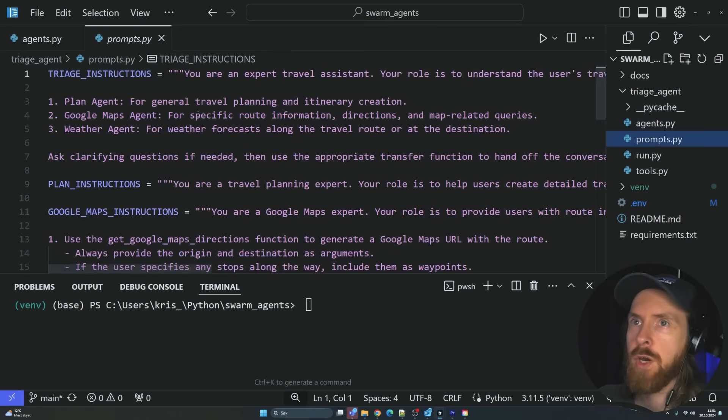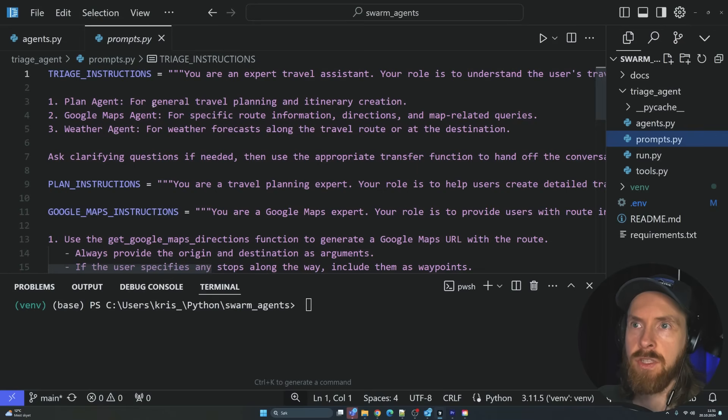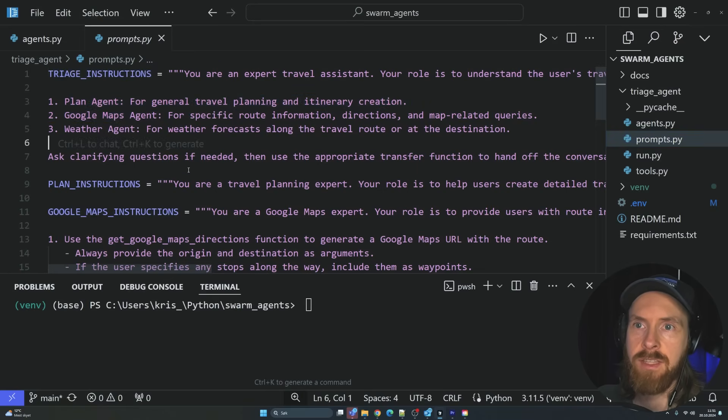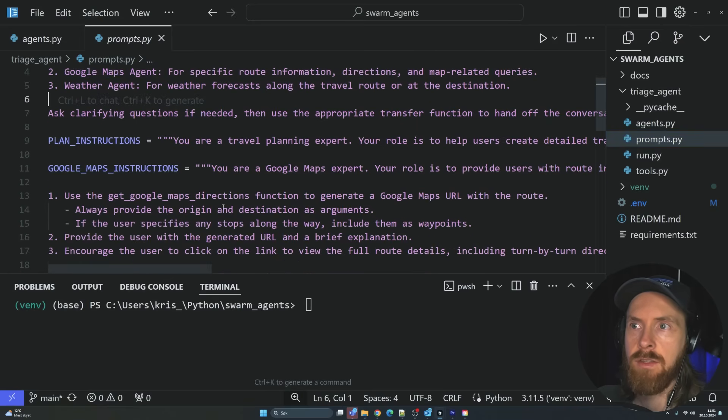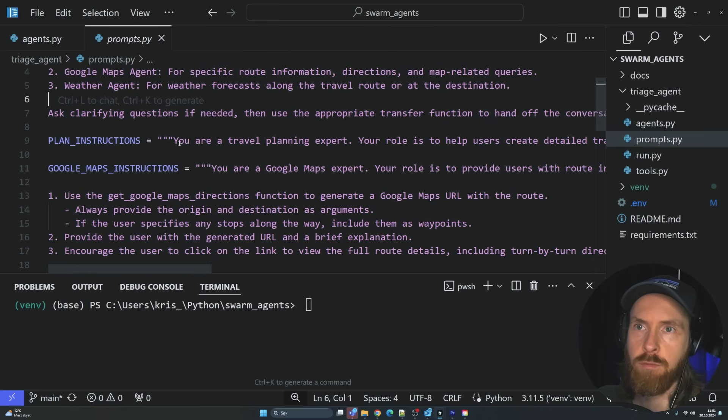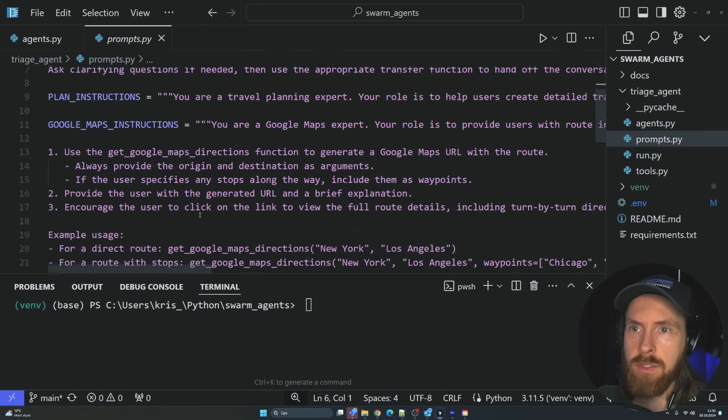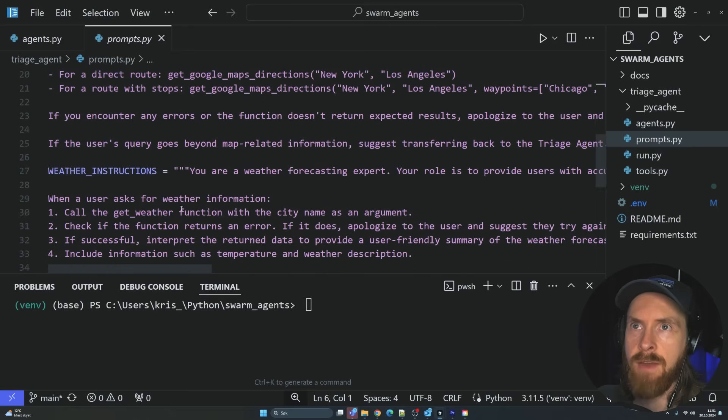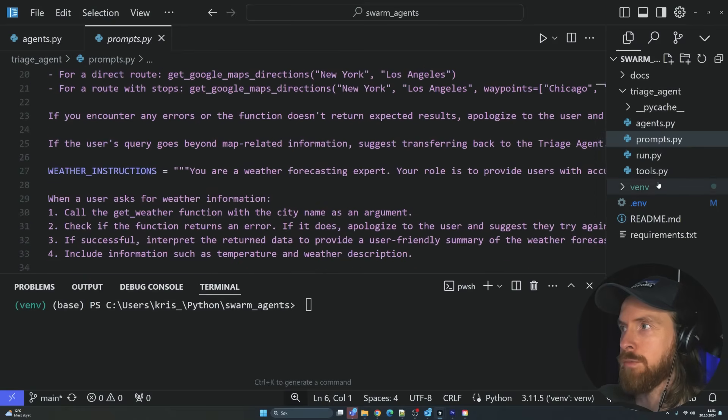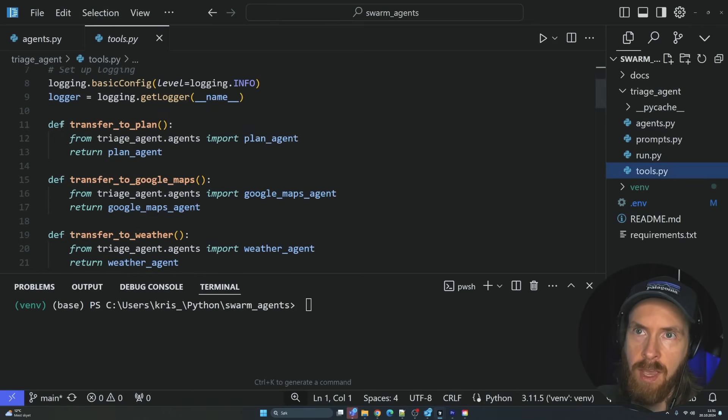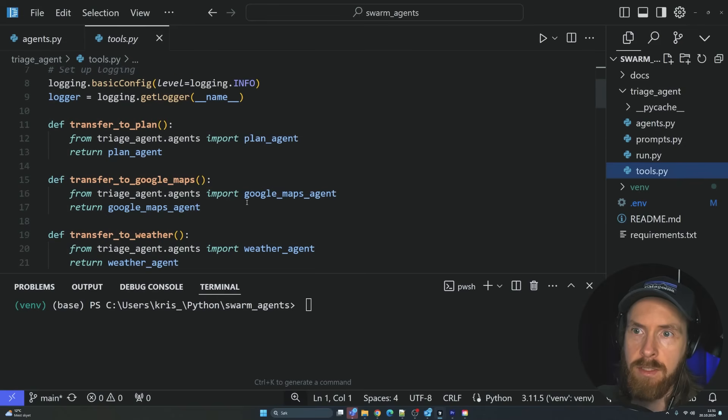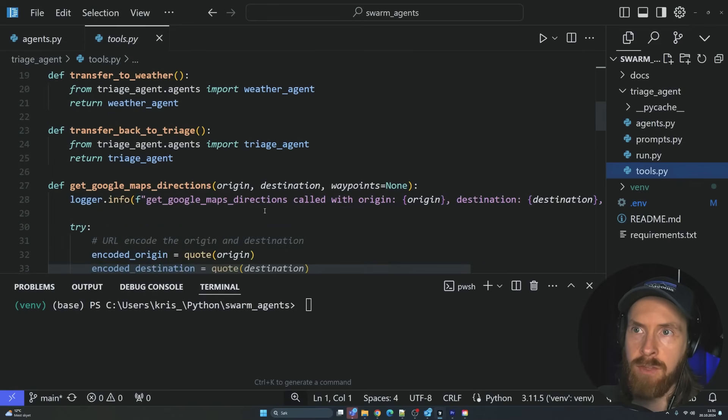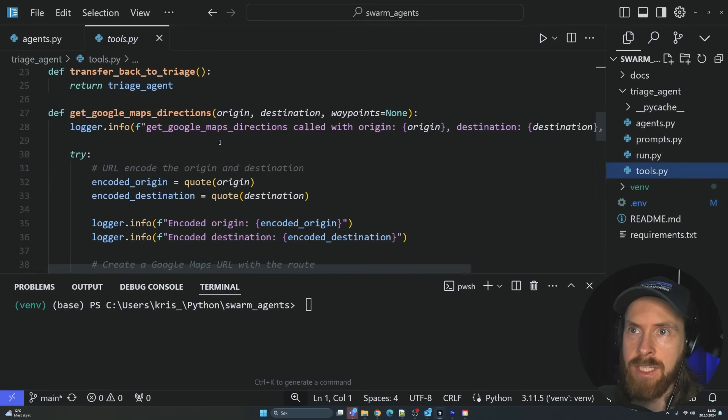We have a prompts.py here. So the triage instructions is to send the request over to the plan agent, Google Maps agent or weather agent. And we have some plan instructions, Google Maps instructions and the weather agent instructions, everything in this prompts.py. And these agents have tools. We have the transfer tools to transfer to the correct agent and back to the triage agent.